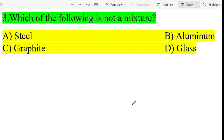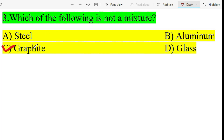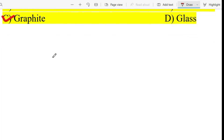Third question: which one of the following is not a mixture? The answer is option C — graphite, which is carbon and an allotrope.